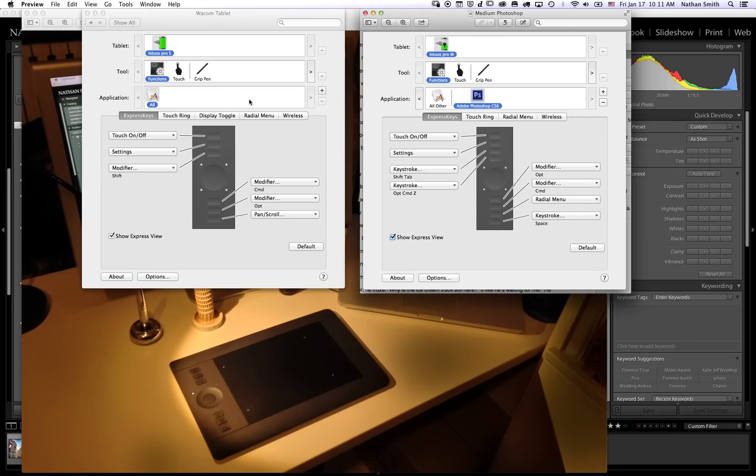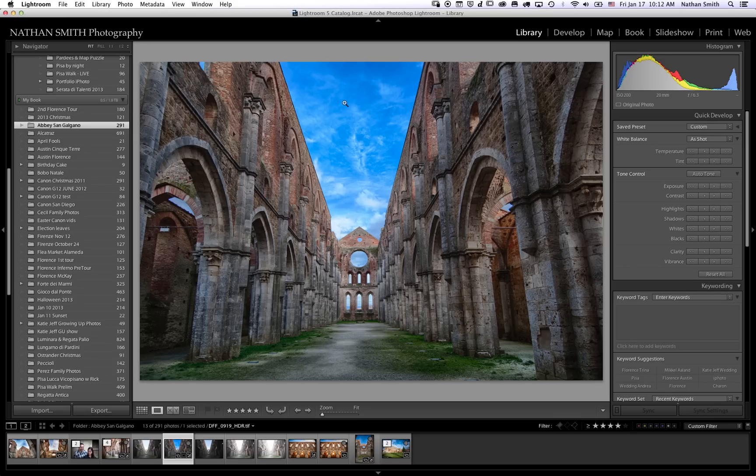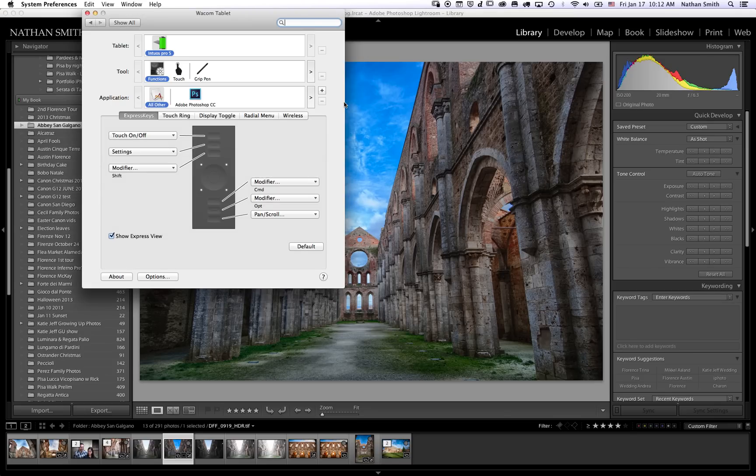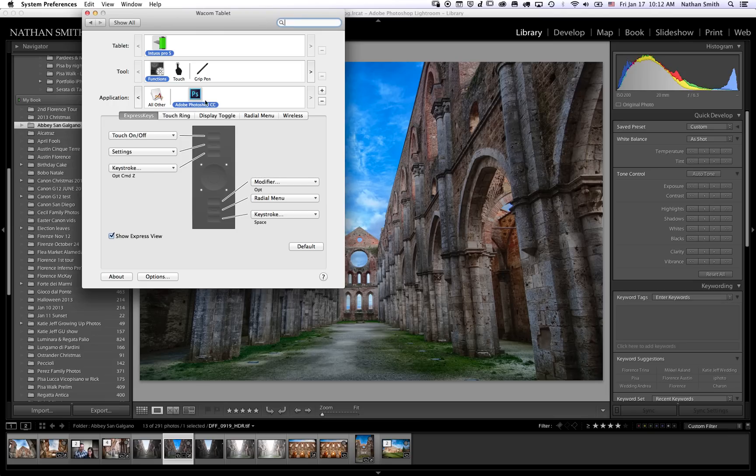What you want to do is you don't want to do your settings under the All tab—you want to add in the programs that you have. If I switch my computer quickly to Photoshop and then switch back to settings, you'll notice that Photoshop has been added to the mix. If I click on this, watch these buttons down here—they will actually change. There is a default set of buttons for Photoshop with the Wacom tablet.